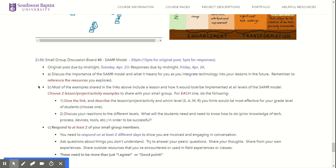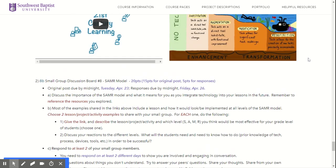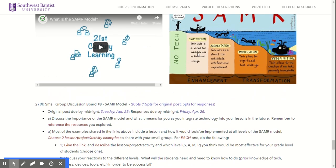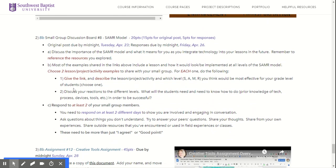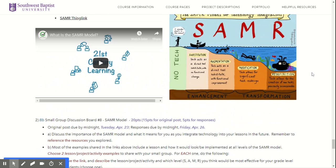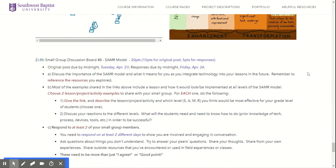I also want you to be thinking about your HyperDocs lesson throughout all of this as you explore these different examples, because this is really taking learning to the next level. It's not just substitution — for example, using Google Docs to write an essay versus handwriting it is a direct substitution with no real functional change. I want you to think about how these examples relate to your HyperDocs lesson to get students to be really creative and reach those upper levels of the SAMR model instead of just substitution.